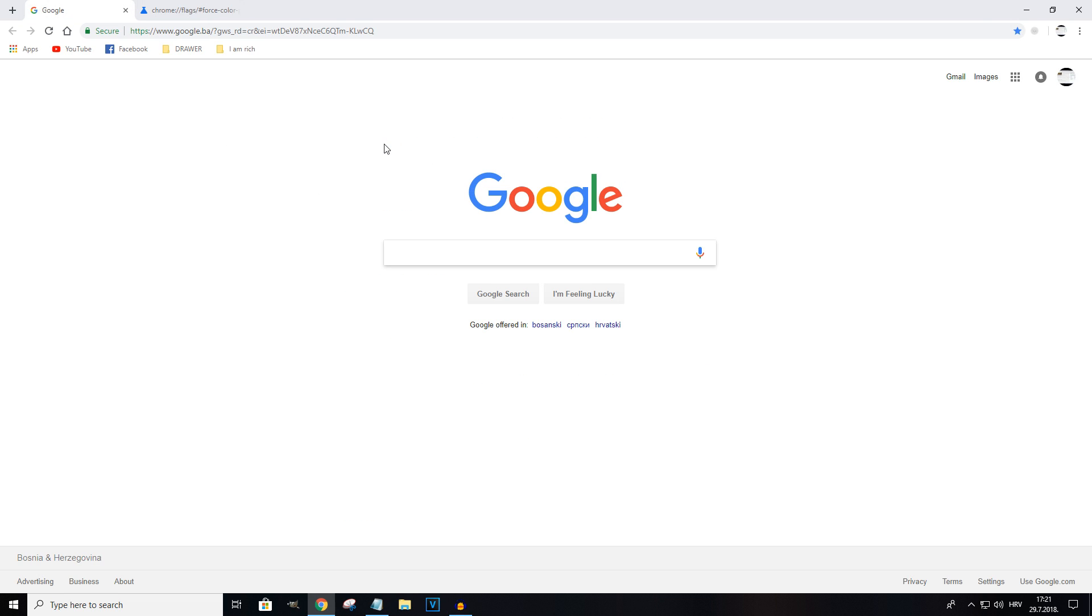Now regarding the visual changes, as you can see there's no drastic changes but it does give the browser more of a fresh look.